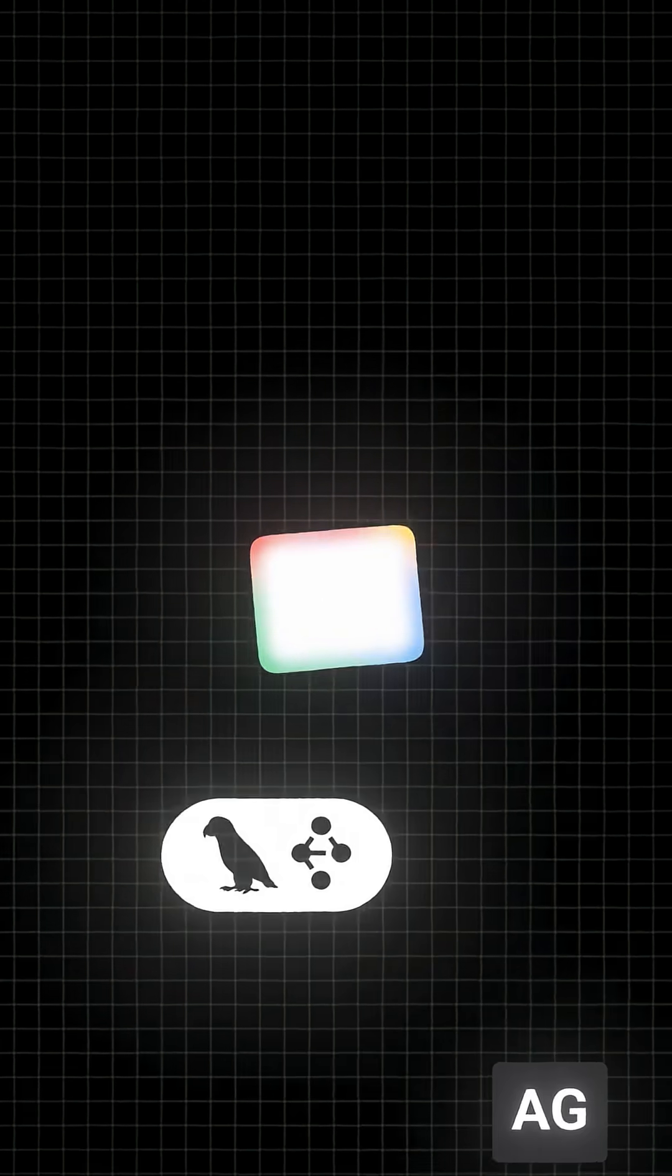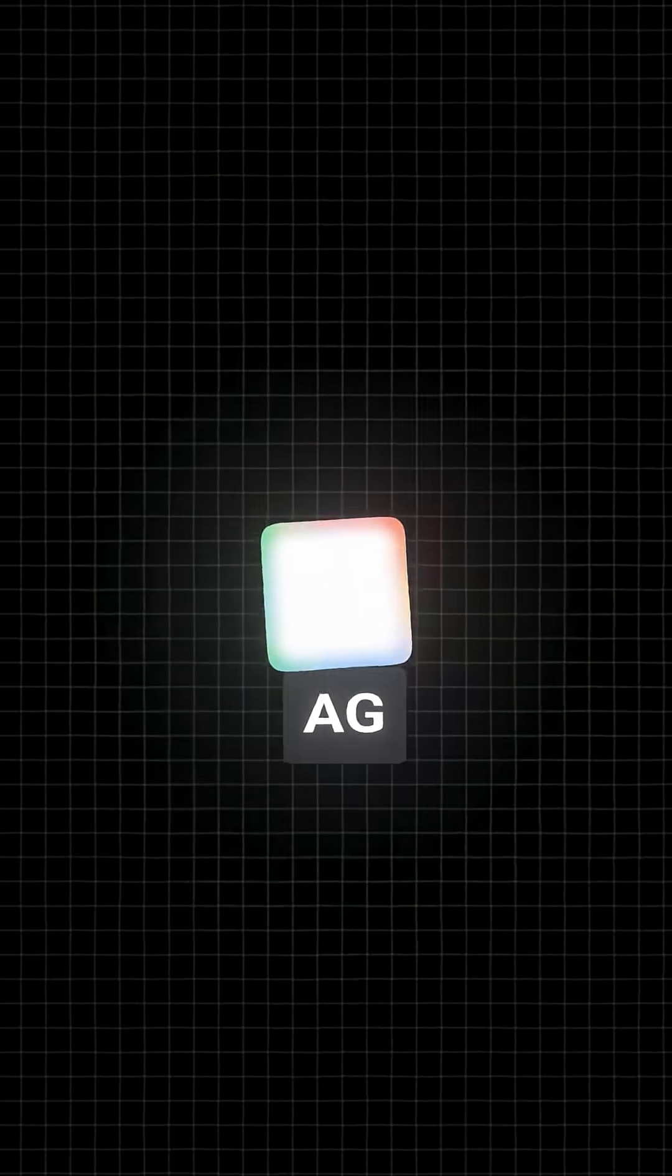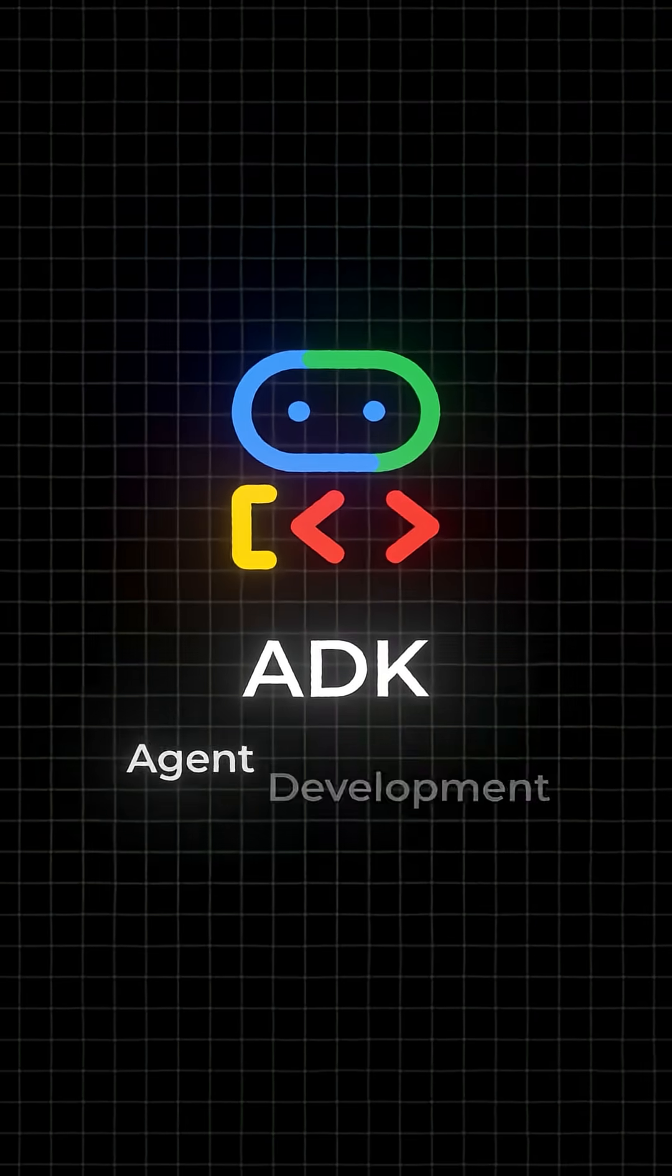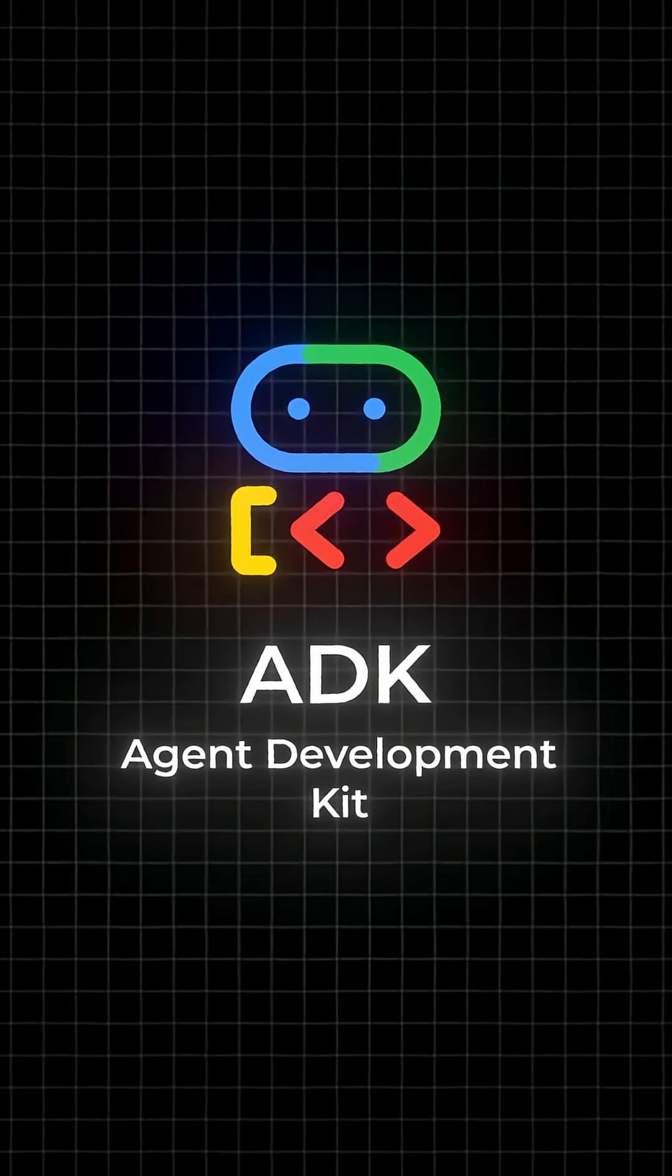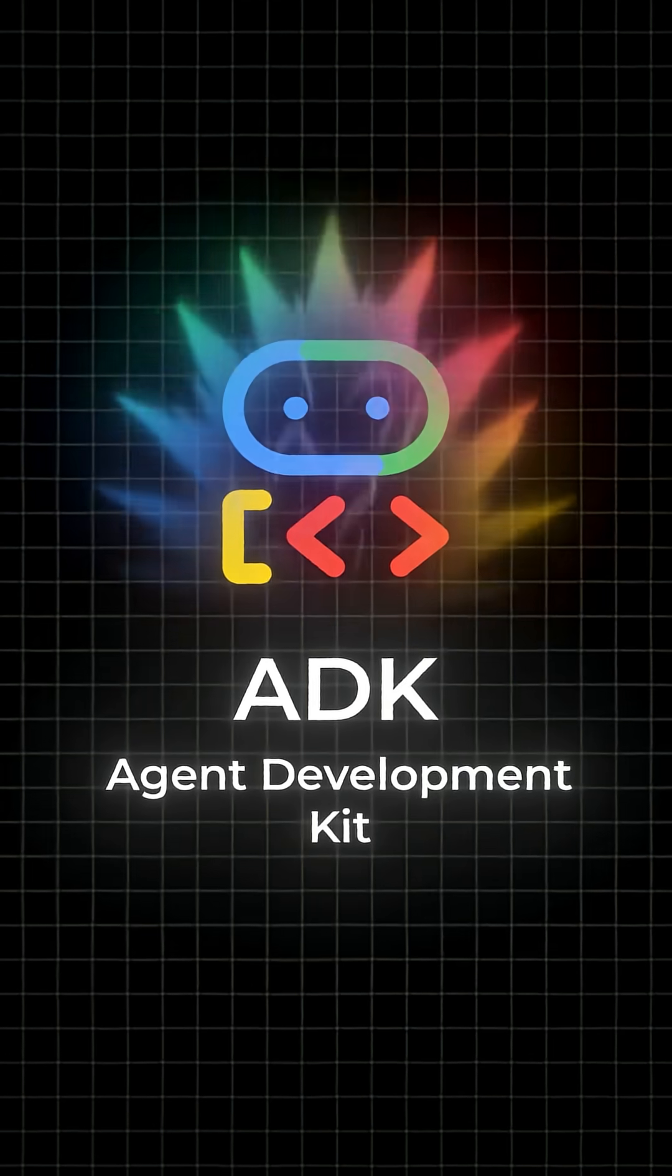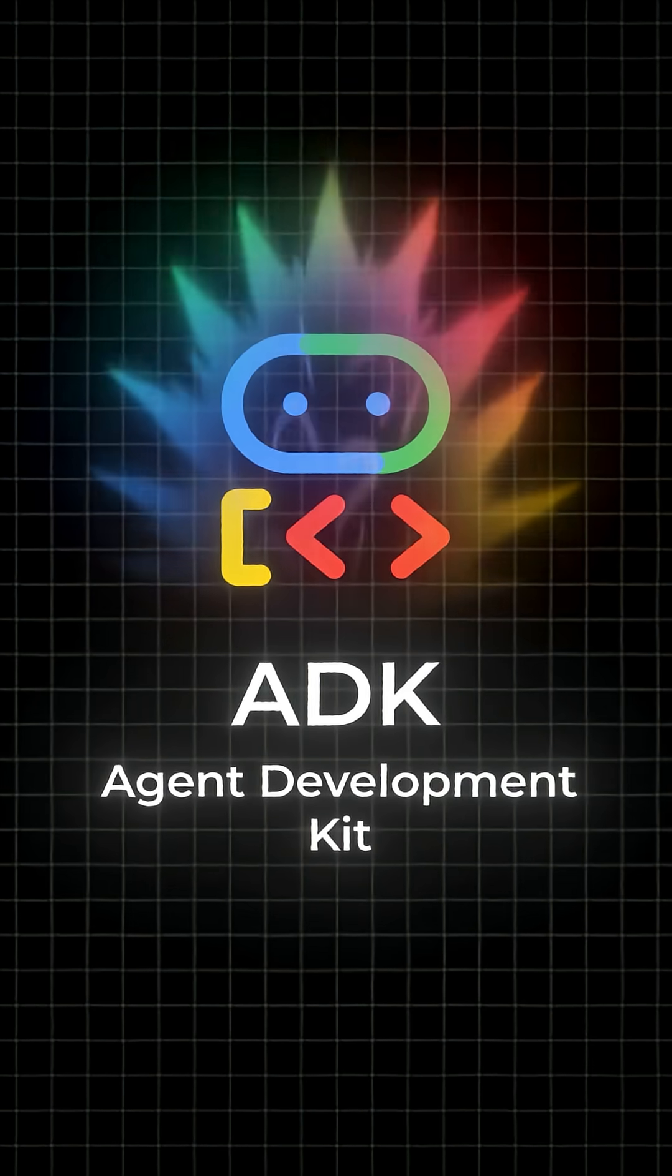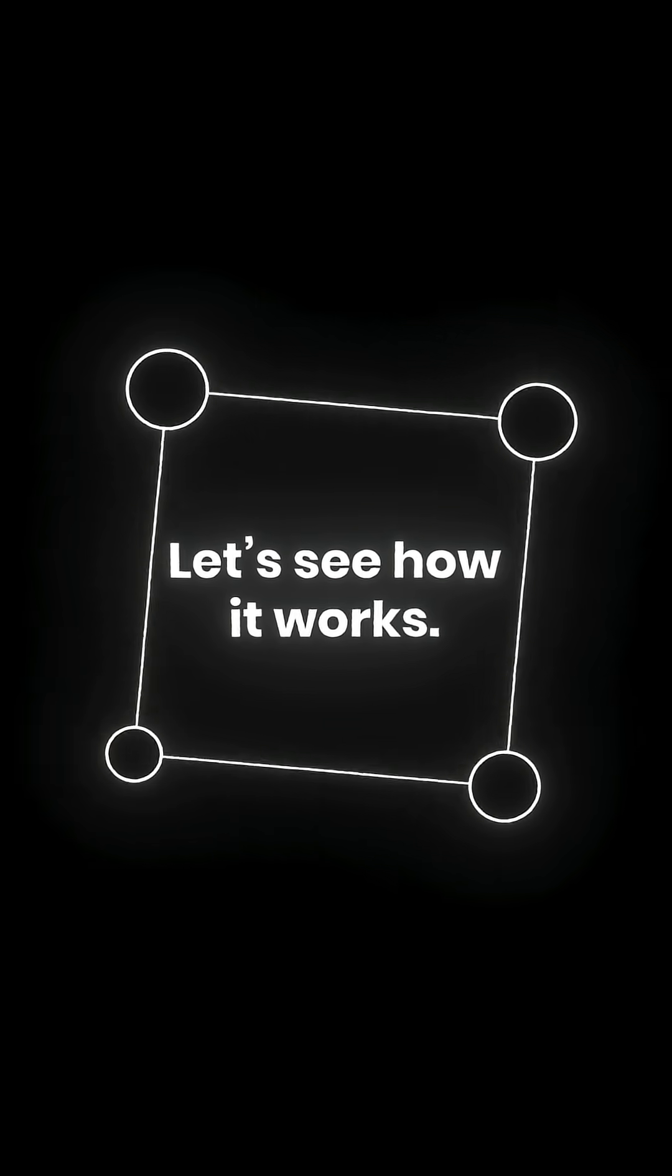There's a new AI agent framework that's replacing LangChain, LangGraph, Autogen, all of it. It's called ADK Agent Development Kit by Google and is way more powerful than people realize. Let's see how it works.